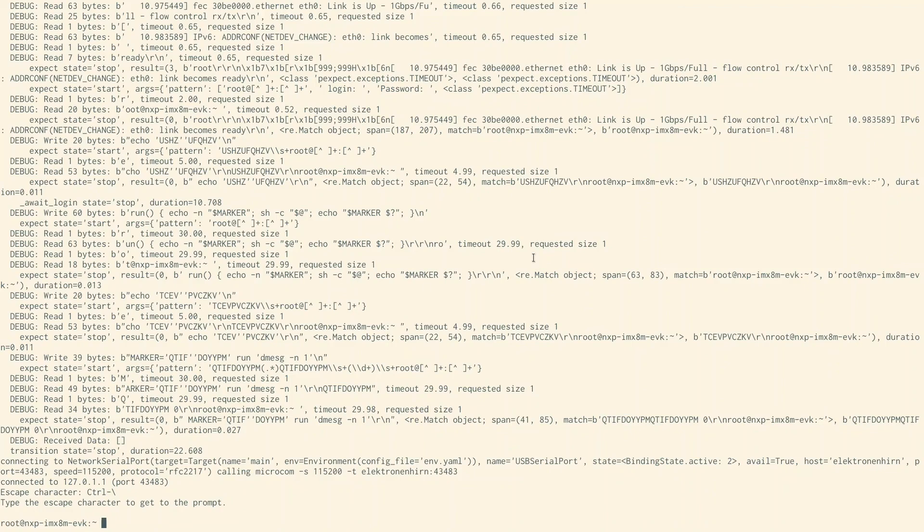We have learned how LabGrid's driver model works, what LabGrid strategies are, and how to transition into states using the command line interface. In the next video we will see how to automate workflows with strategies and how to create automated tests. Thanks for watching. See you next time.